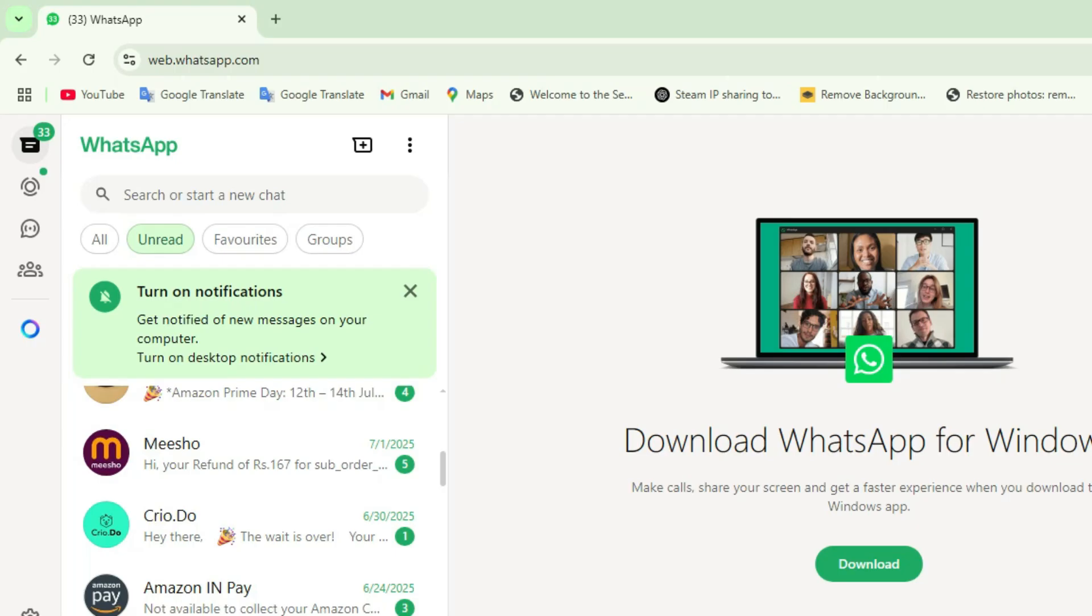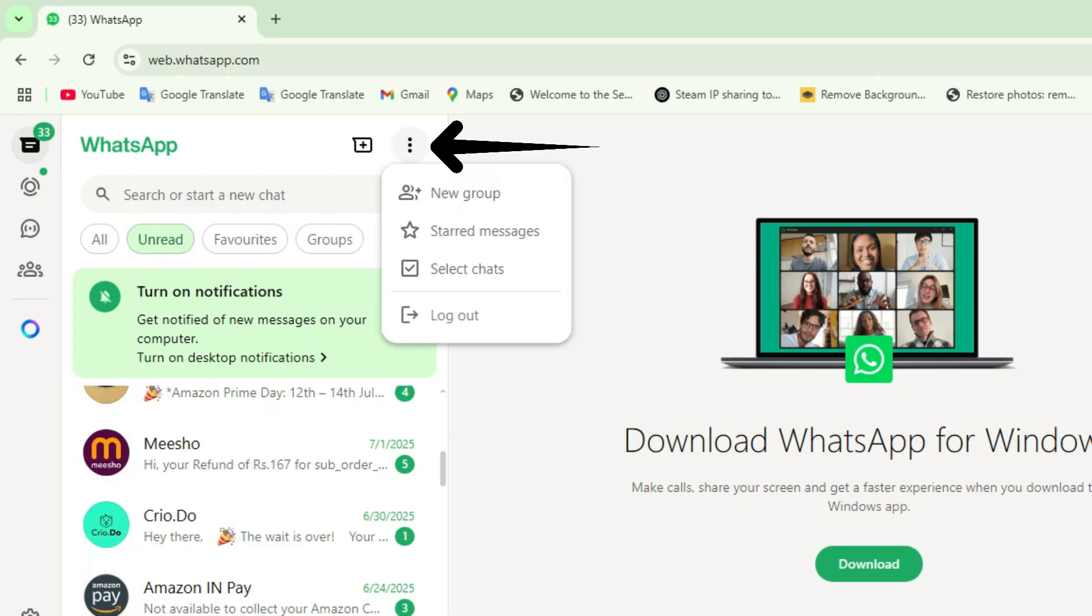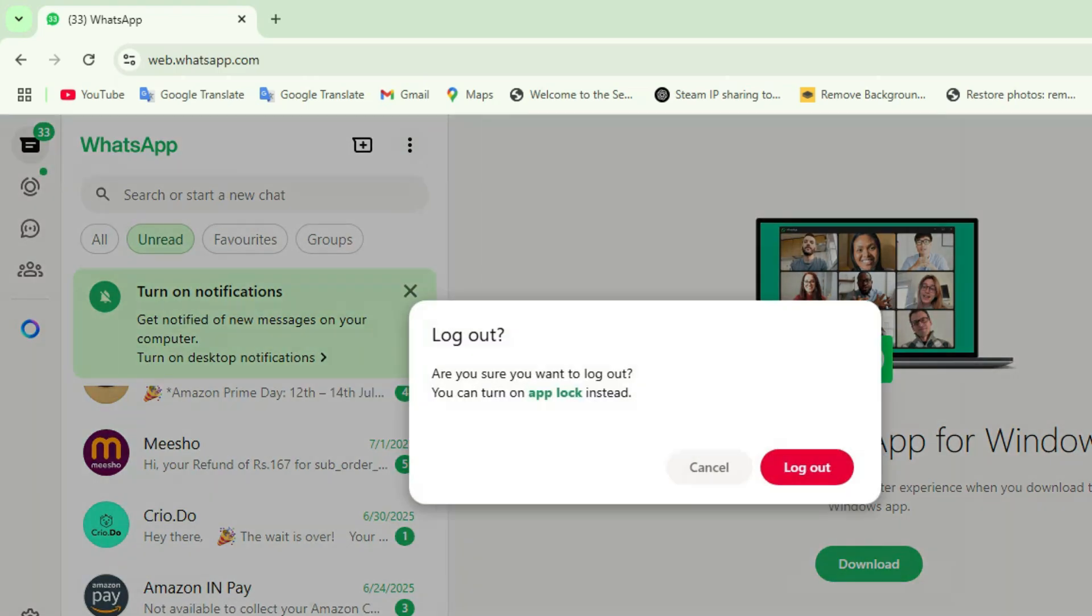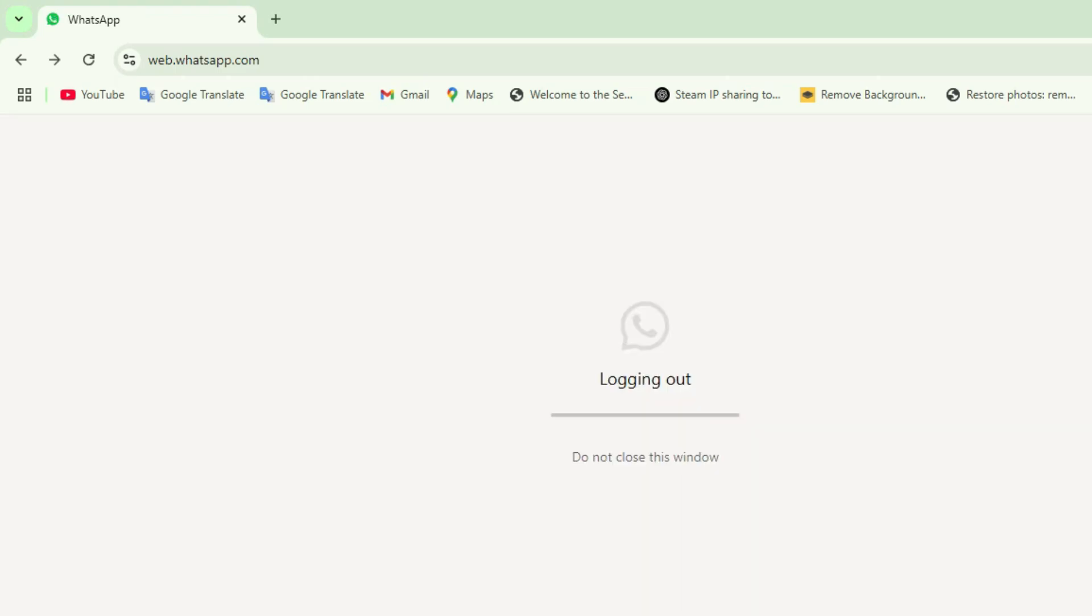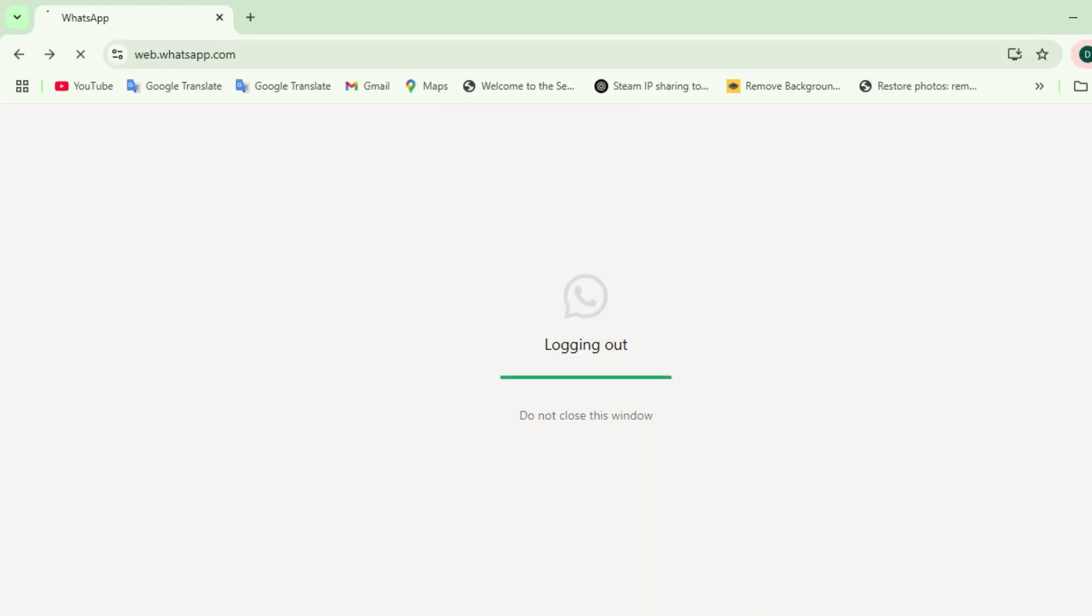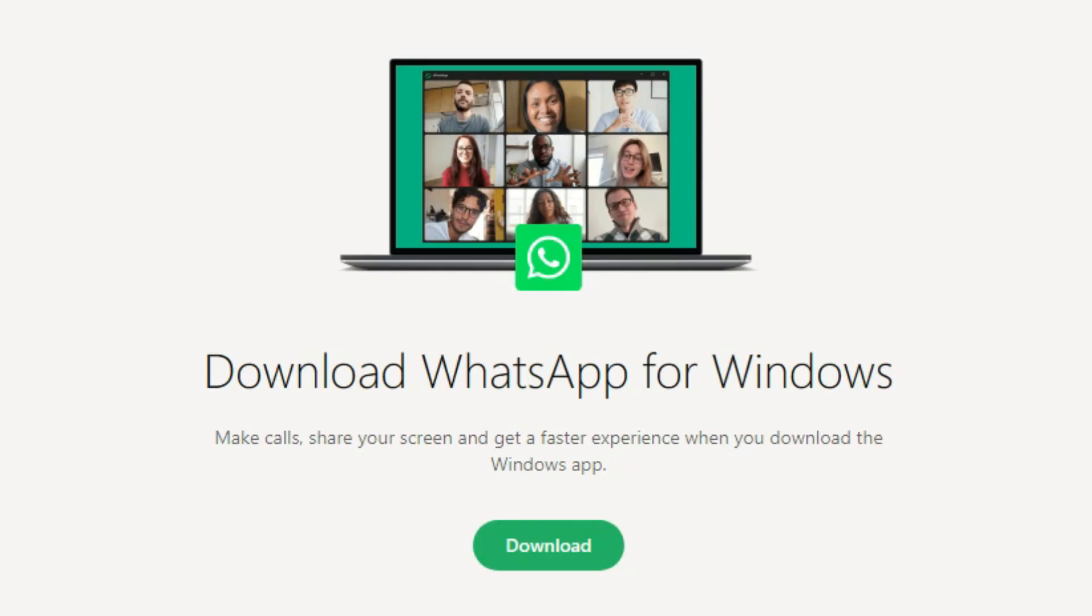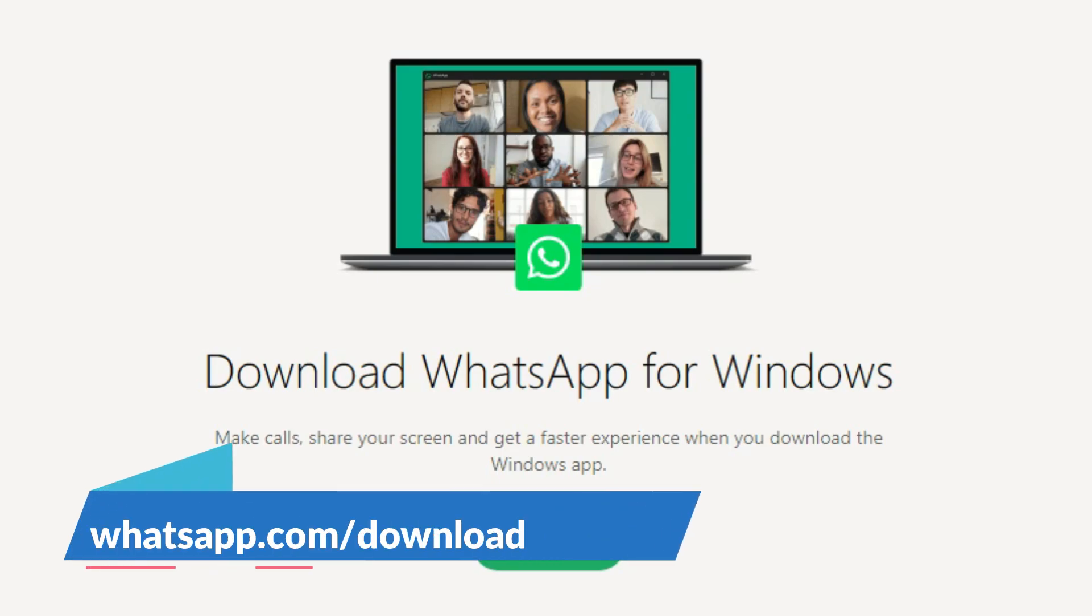To log out, just click the three dots on the top left of WhatsApp Web and click log out. You can also do this from your phone under the linked devices section. If you prefer a dedicated app instead of using your browser, you can download the WhatsApp desktop app for Windows or macOS from whatsapp.com/download.